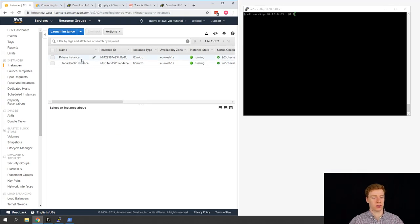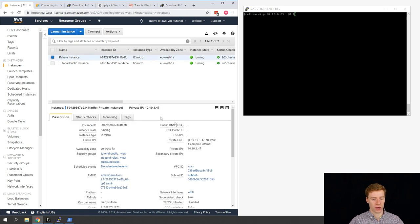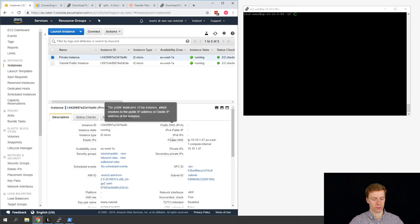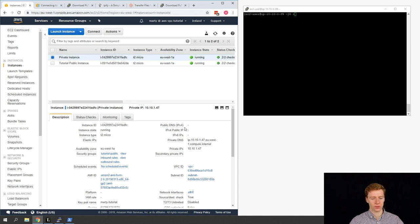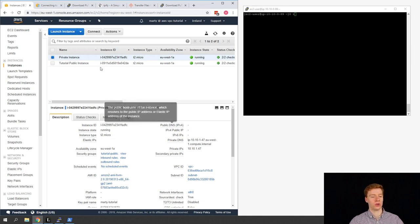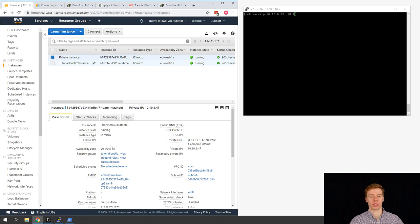Our private instance has launched and it's got an IP address of 10.10.1.47. We can also see that it doesn't have a public IP address, which means we can't initiate a connection into the private instance — for example, if we just wanted to quickly SSH to it. So what we're going to have to do is use our public instance as a jump box, which then allows us to SSH into the private instance.